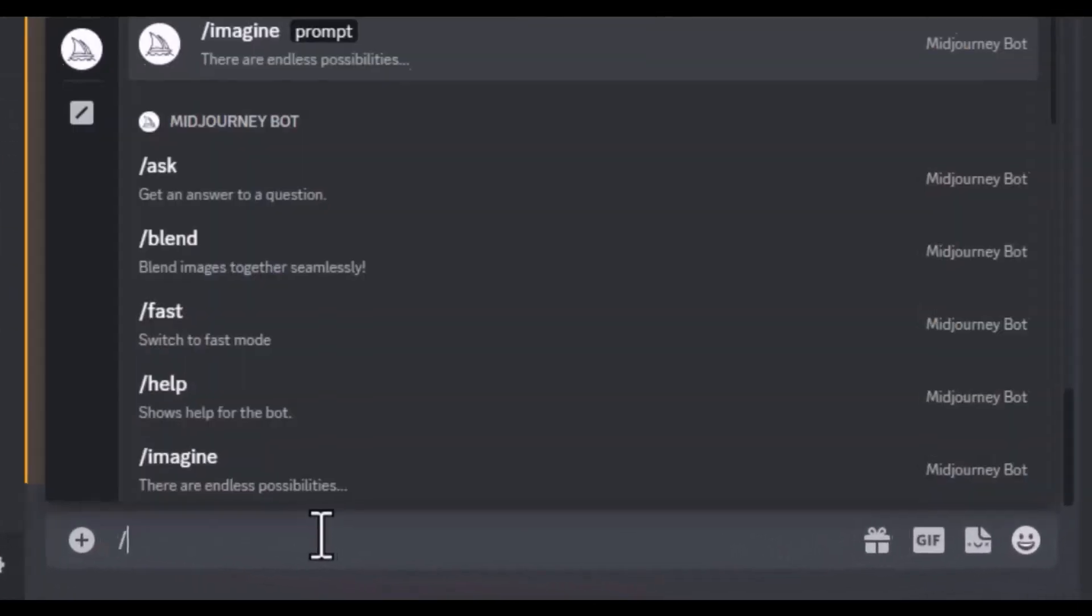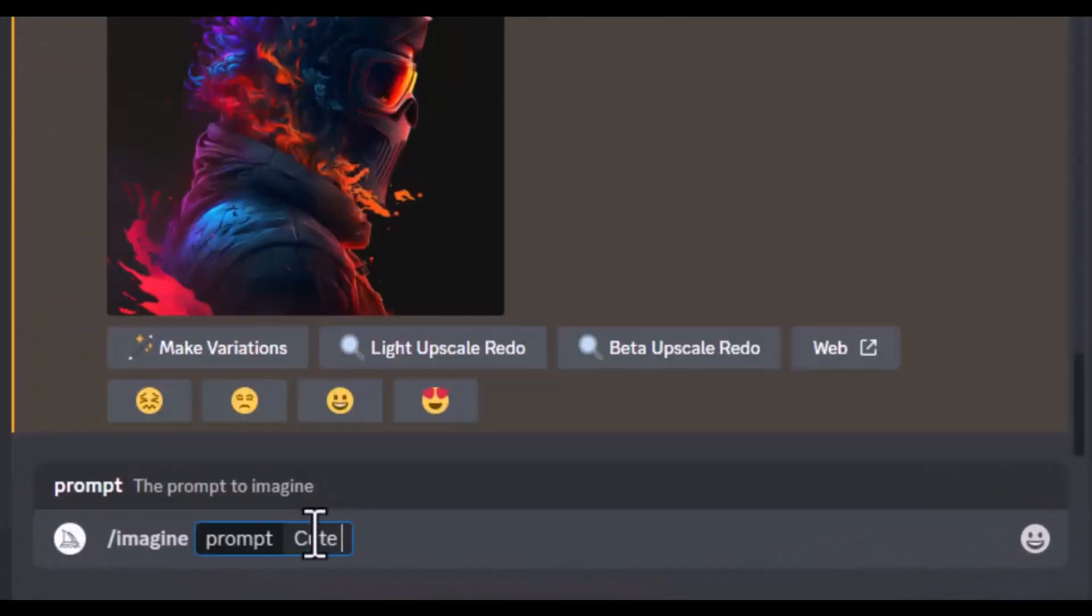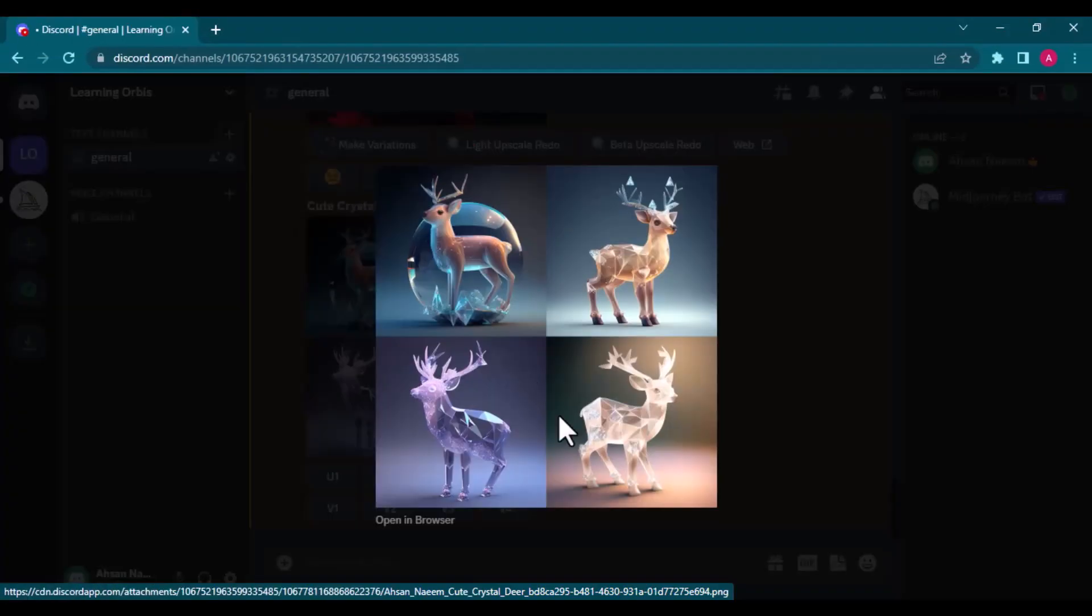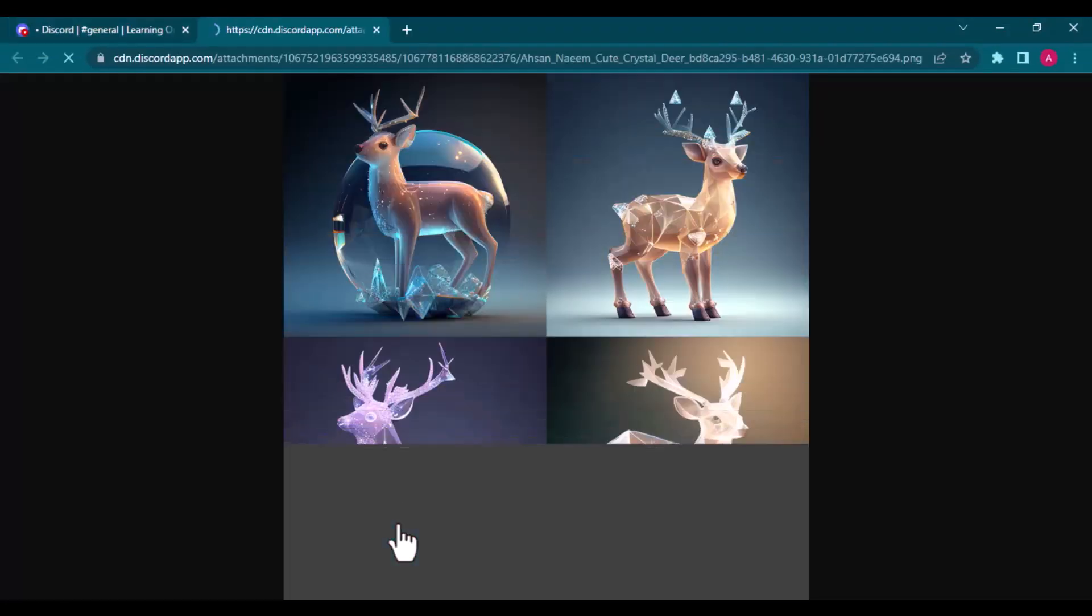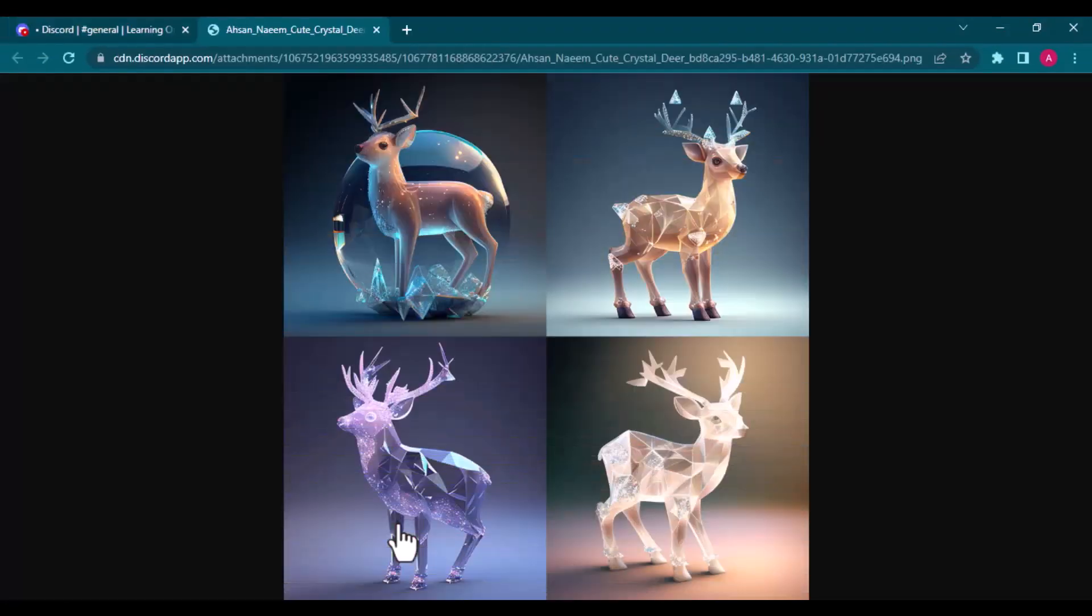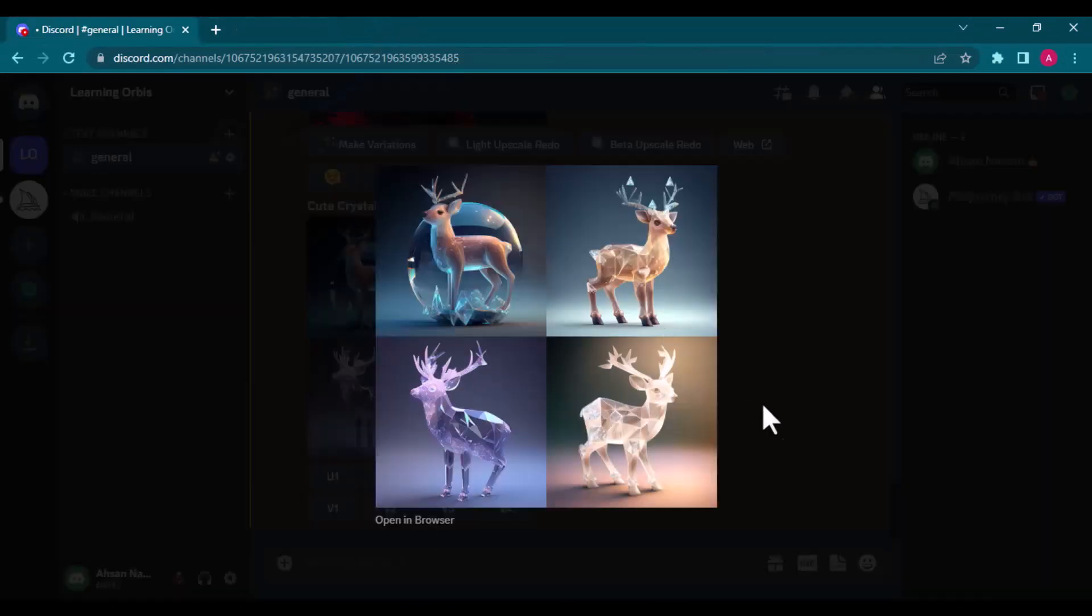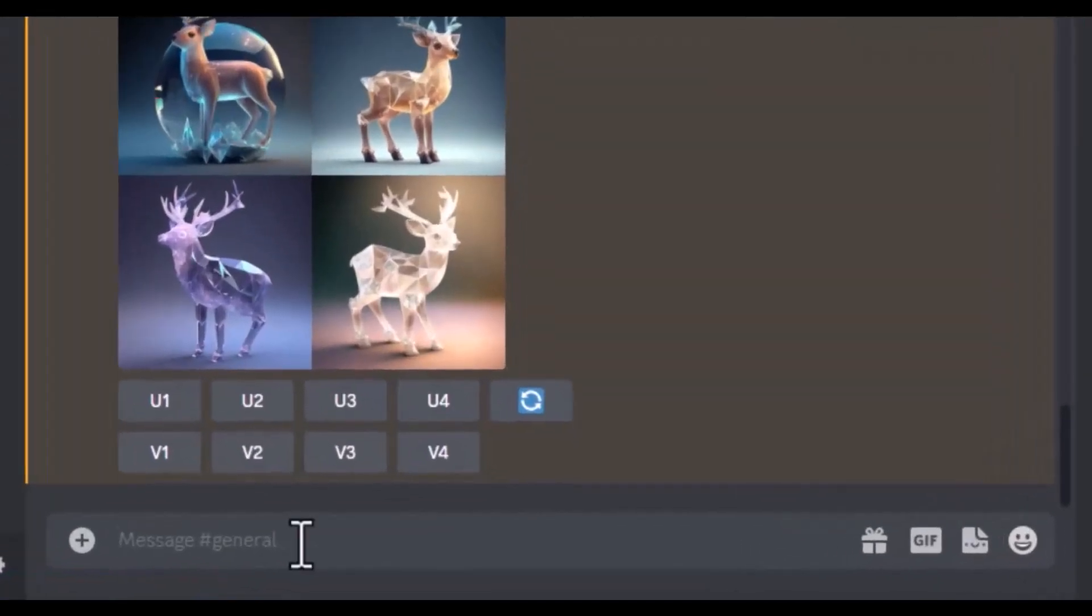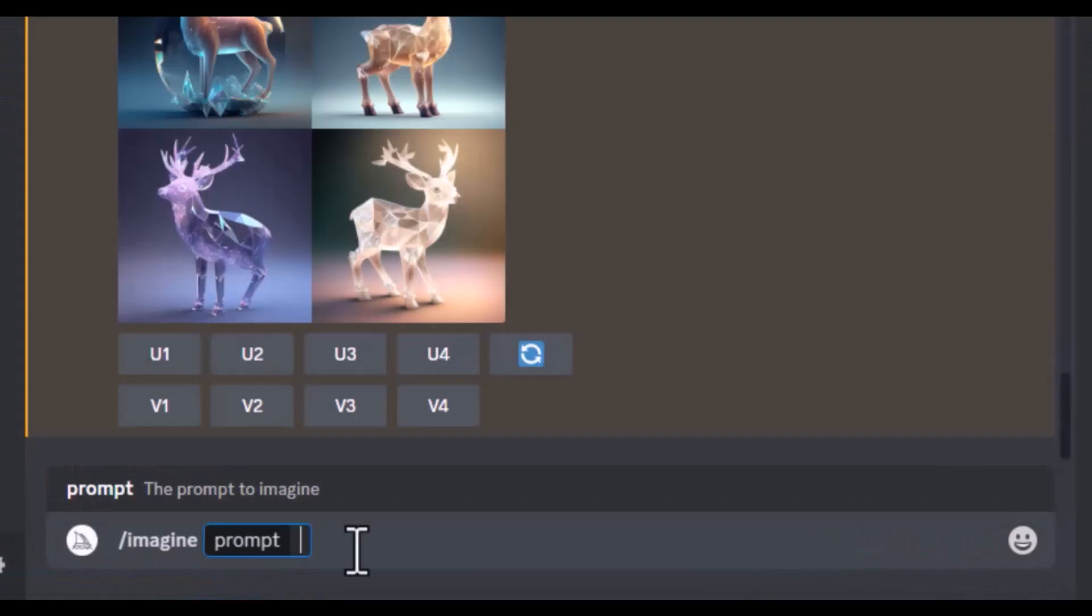I will try my next prompt as cute crystal deer. Here is the result. We can add more description like surrounding and lighting and the results will be different. Now I will use such features but in a different prompt.